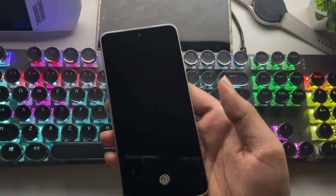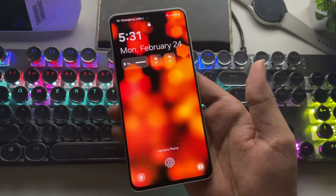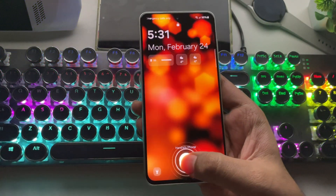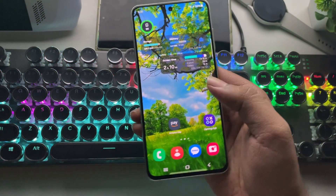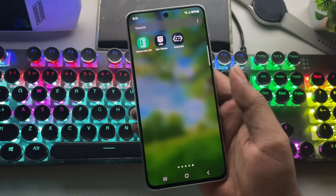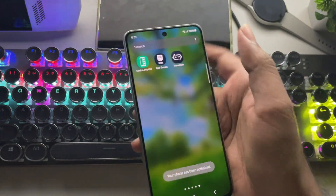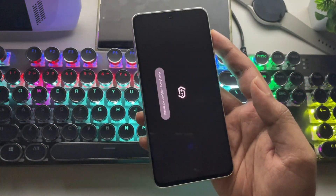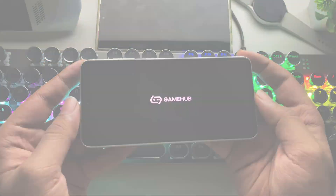What's going on, everyone? It's RGB Tech back here again. Finally, after a long time, we have a new major update for the Gamehub Fusion Windows emulator on Android. In today's video, I'll be showing you the best settings and testing it.